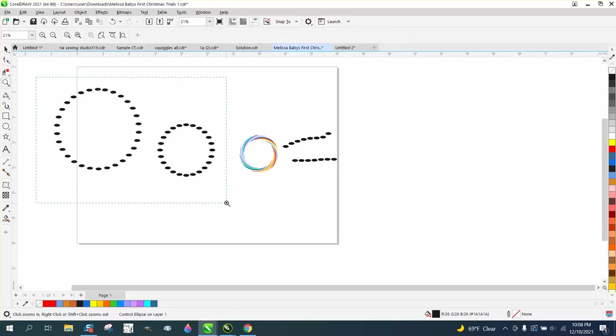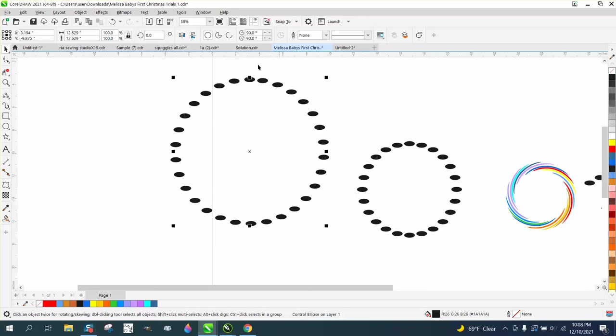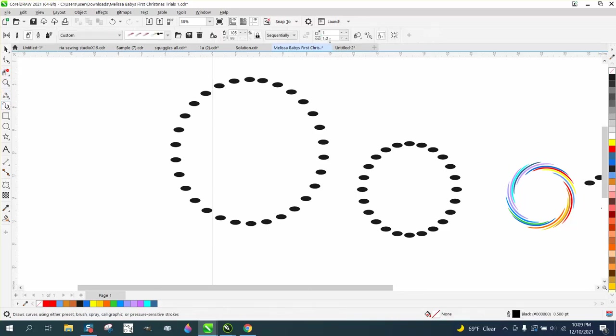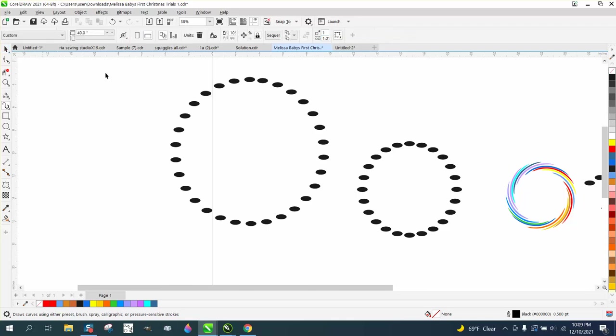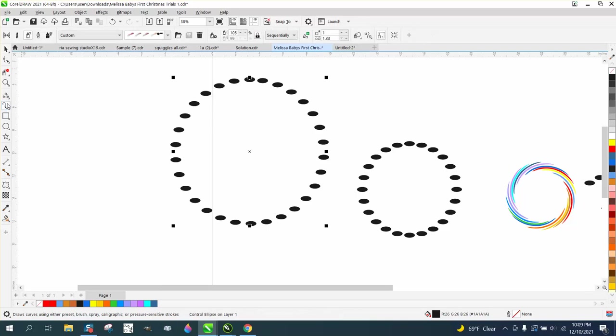And I need to kind of get them where that top one's kind of touching. Let me zoom in here a little bit and you get back to the artistic media tool.